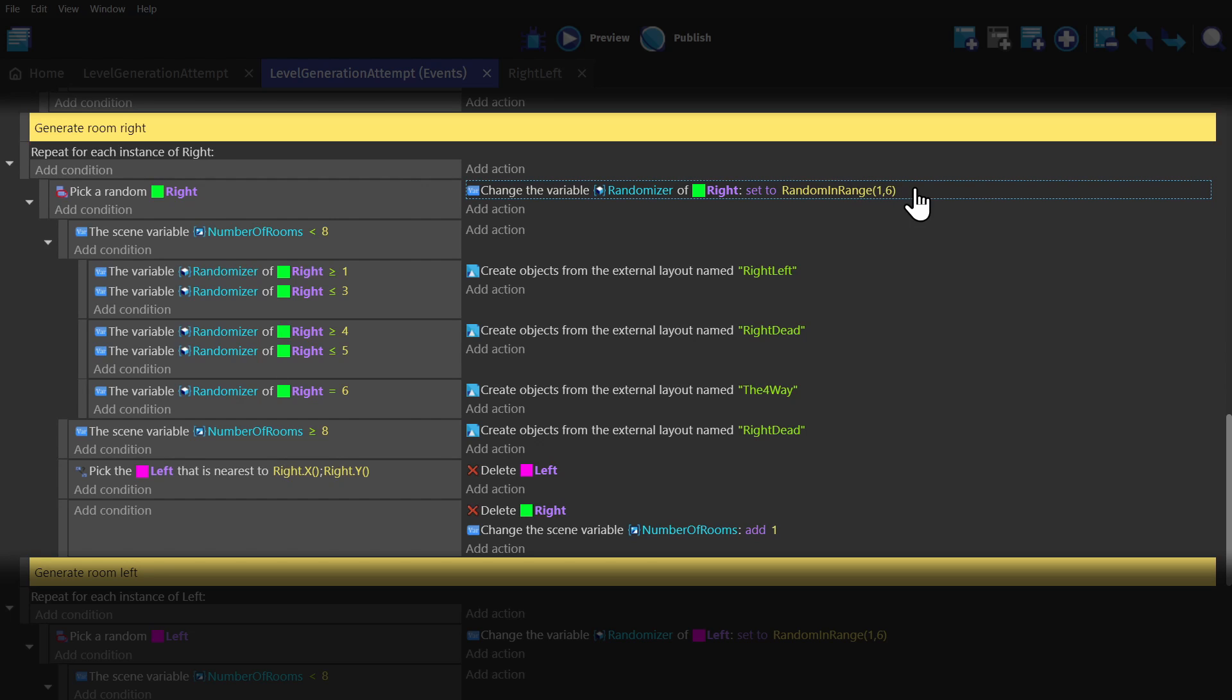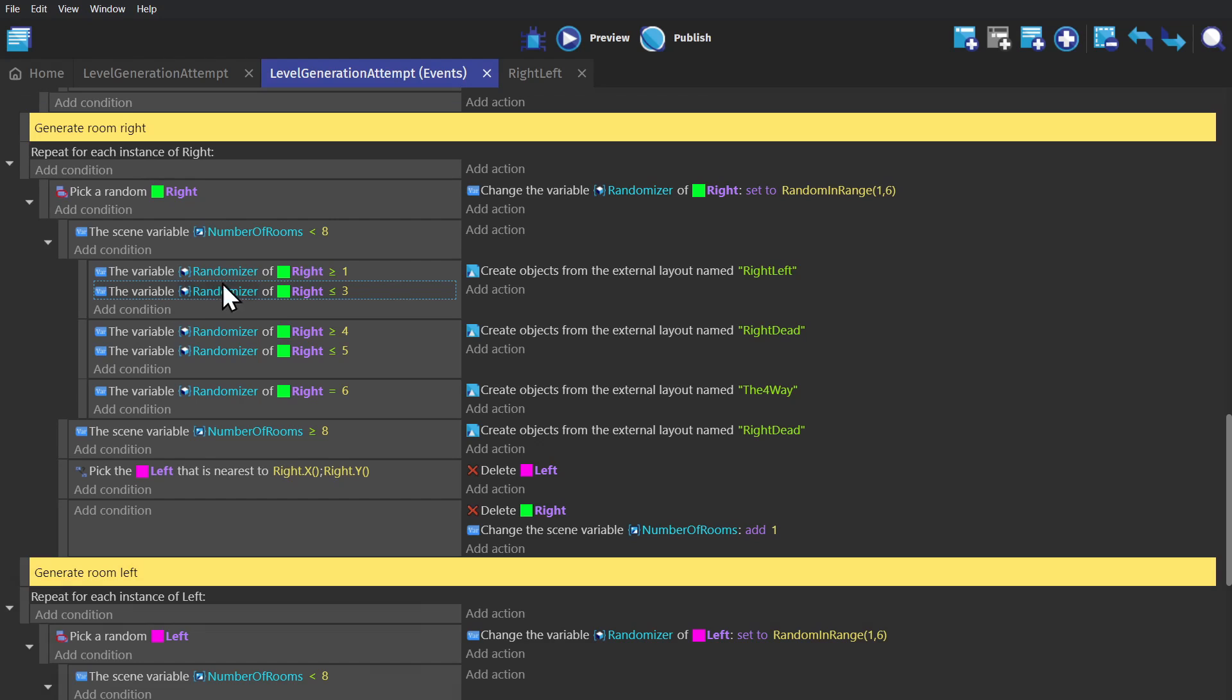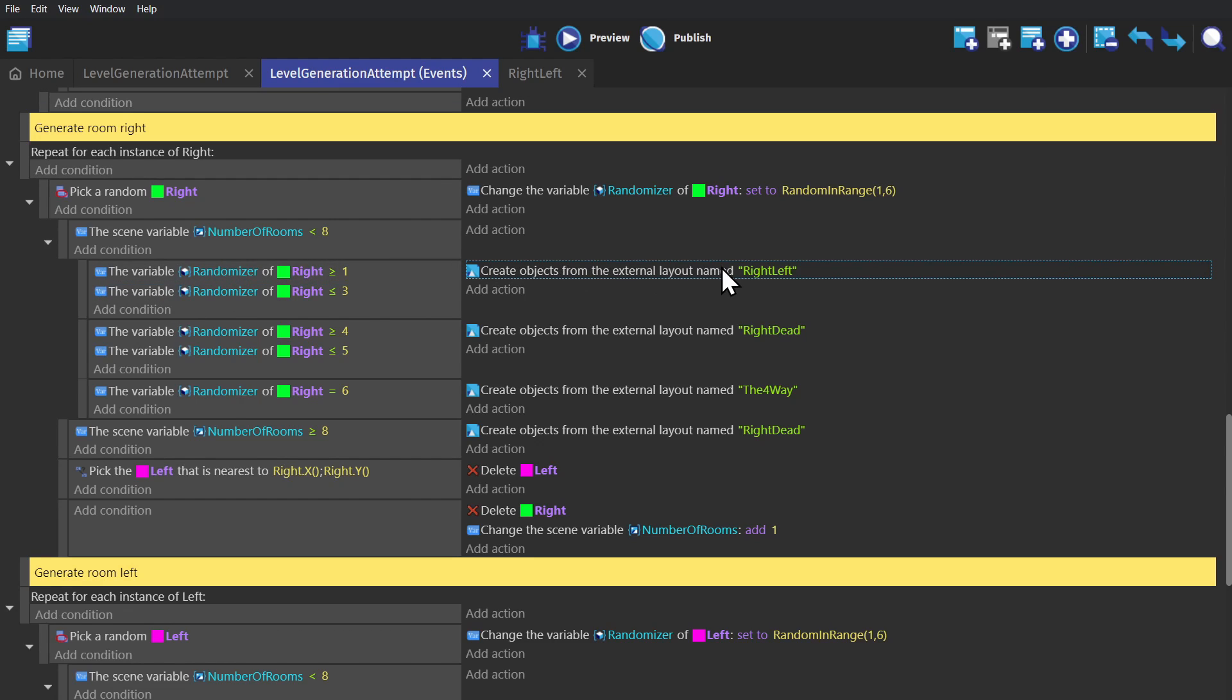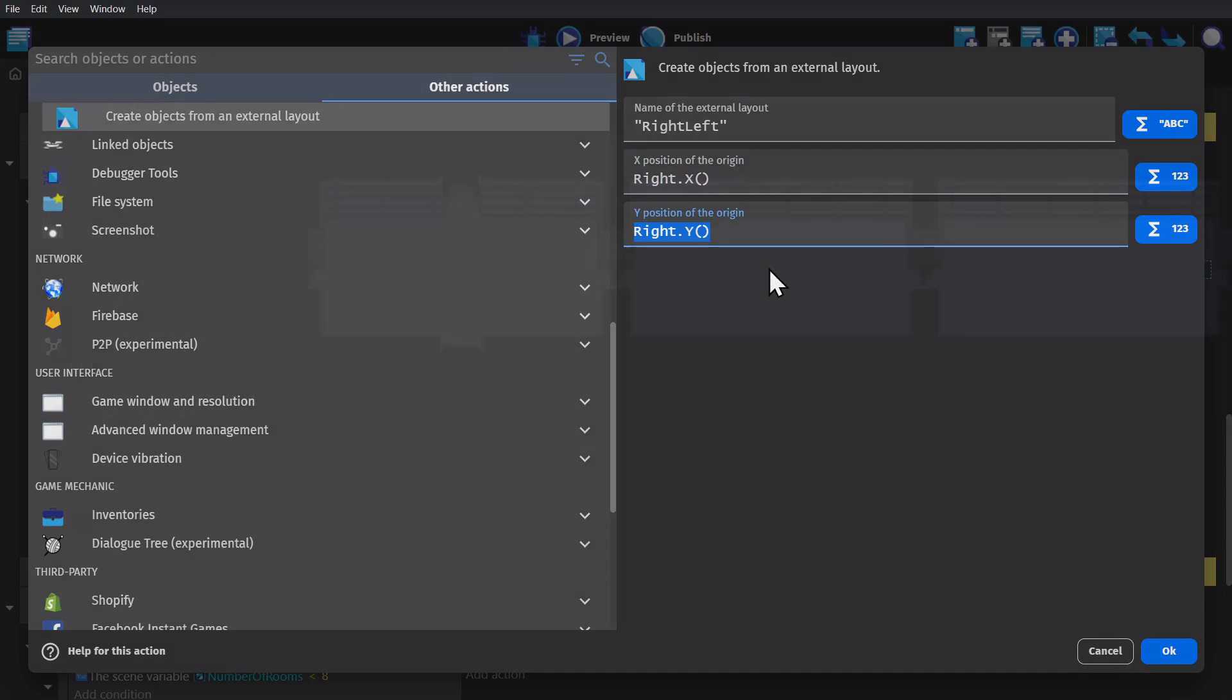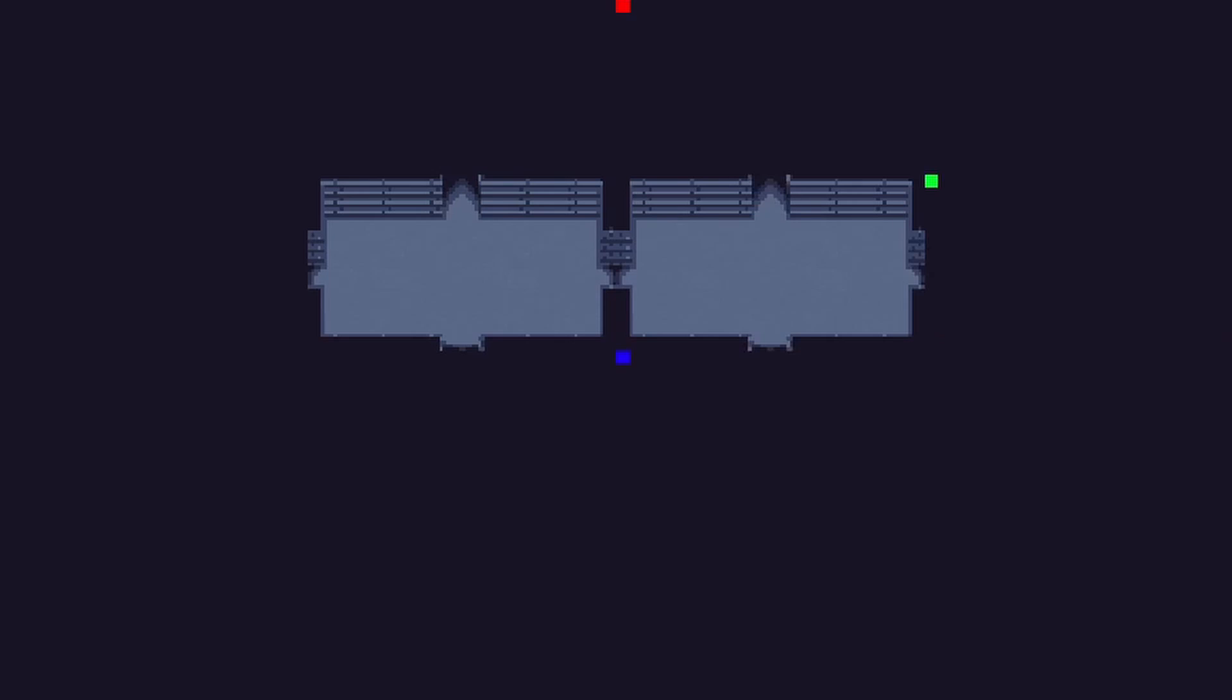And then if the number of rooms is less than 8, it will use that randomizer variable to pick which layout gets created at the position of the right object. So if it's right left, it'll be a hallway. If it's right dead, it'll be a dead end. And if it's four-way, it will create a branching path.